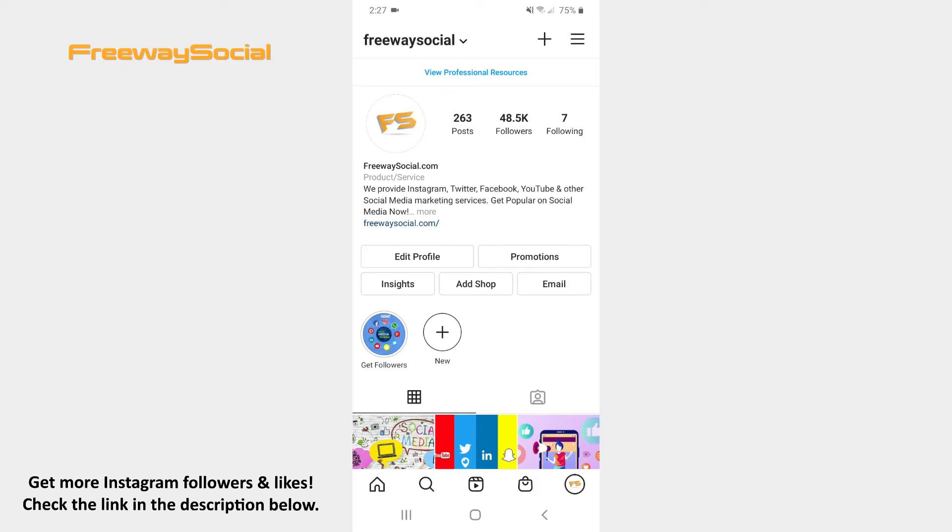Go to your Instagram profile page and press on the three lines icon in the top-right corner.